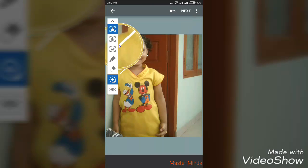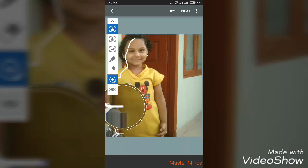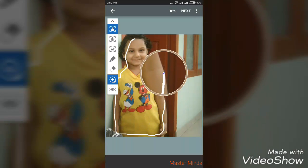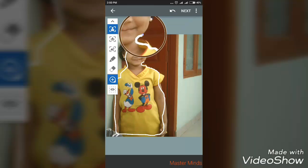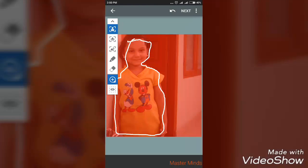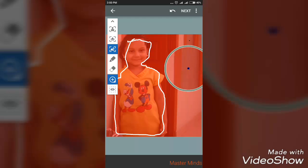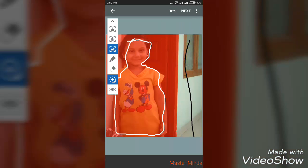Just select the object and draw randomly — it doesn't require any sort of accuracy, just draw randomly around the object that you want to be focused. There you go, I have completed it and you can see the whole red area is the object. Now I'm going to focus the background.